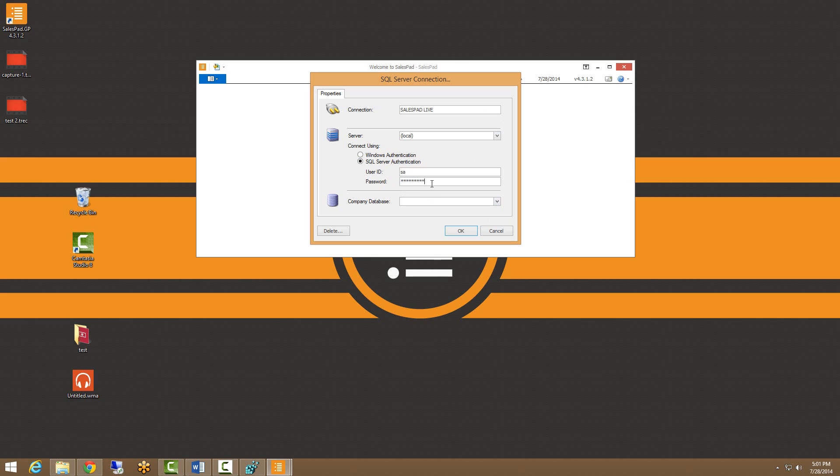Let's see when I put that correct digit back in, what happens. And there we go. Now we have all of our databases available to us again. I'm going to go ahead and click two.